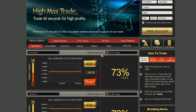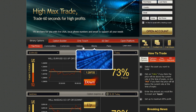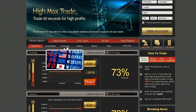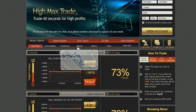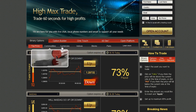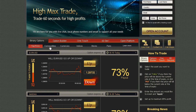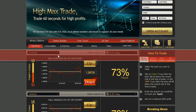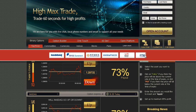You are able to trade binary options on stocks, currencies, indices, and commodities in real-time, as we are connected to all major stock exchanges in the world.